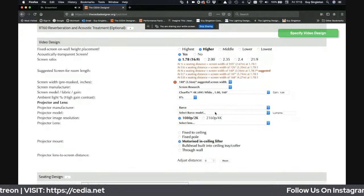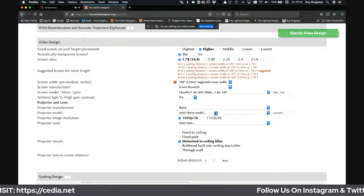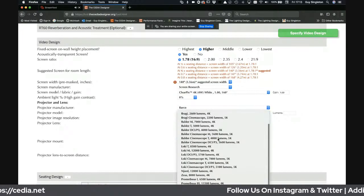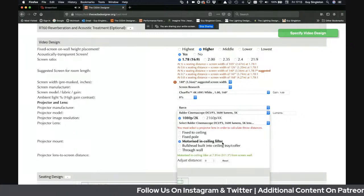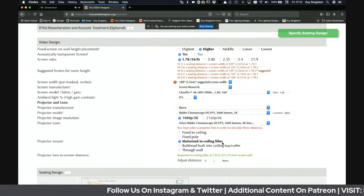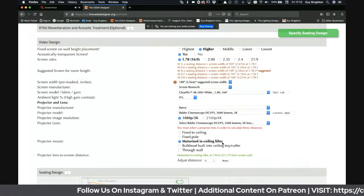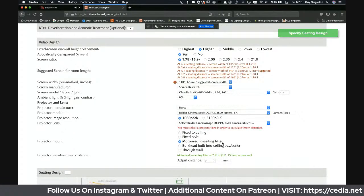What matters here is whether it's a true Lambertian reflector screen and what attenuation it offers to higher frequencies for those LCRs that reside behind the screen. Once I'm happy with that I can move on. I'm going to choose a 4K laser projector, probably with a broad P3 color gamut.